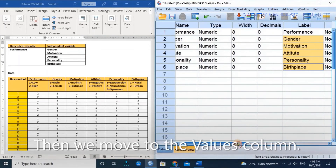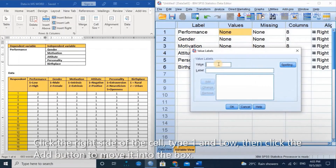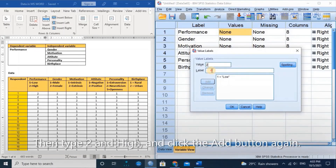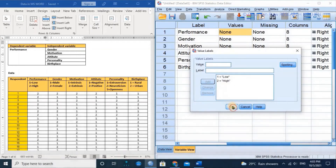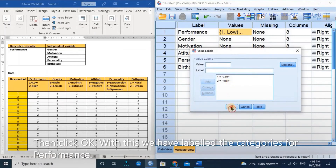Then we move to the value column. For performance, we will label the two categories. Click the right side of the cell, type 1 and Low, then click the Add button to move it into the box. Then type 2 and High and click the Add button again, then click OK. With this, we have labeled the categories for performance.